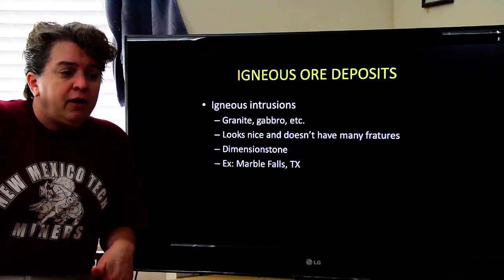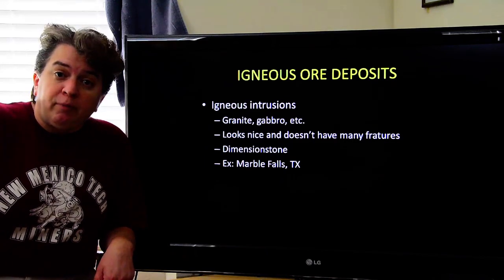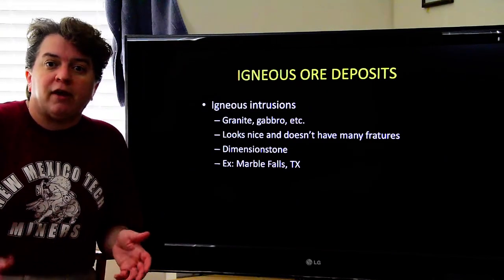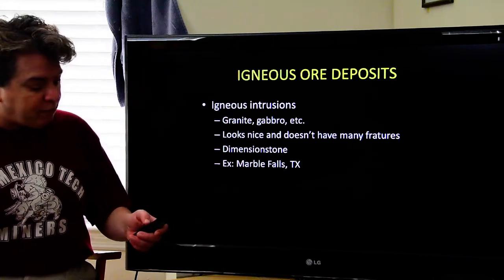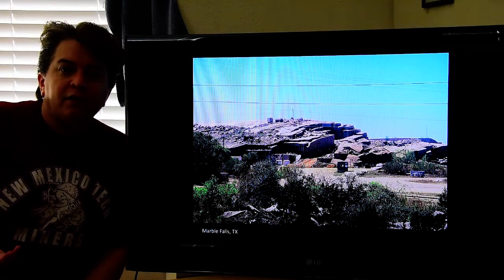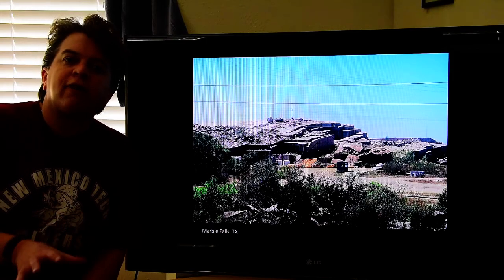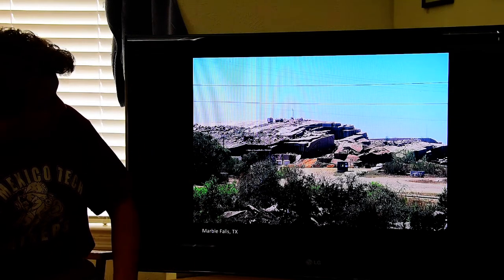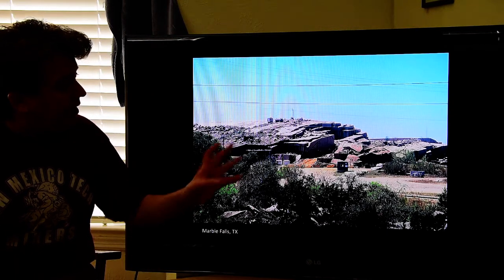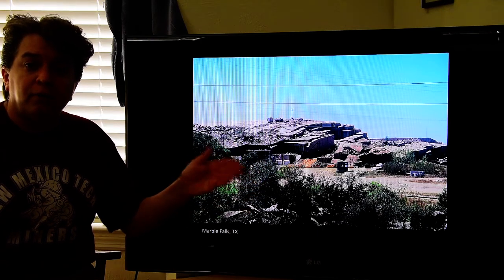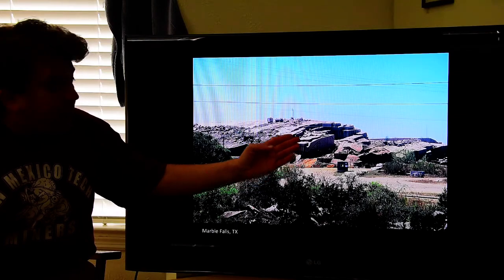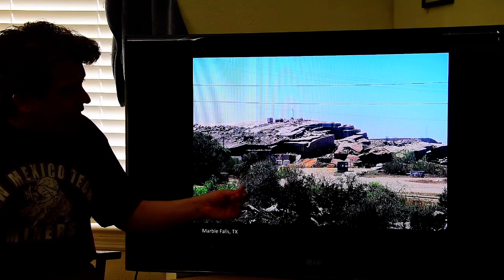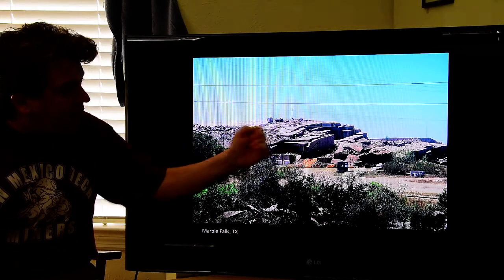You can build things out of dimension stone — the State Capitol building in Texas is made from granite mined in Texas. You can also make monuments like headstones from it. You want it to look nice and have few fractures so it stays strong and can be cut without breaking. This granite quarry in Marble Falls, Texas is actually where granite was extracted to build the State Capitol. They don't blast it — they cut it out with special tools, since blasting would put too many cracks in it.